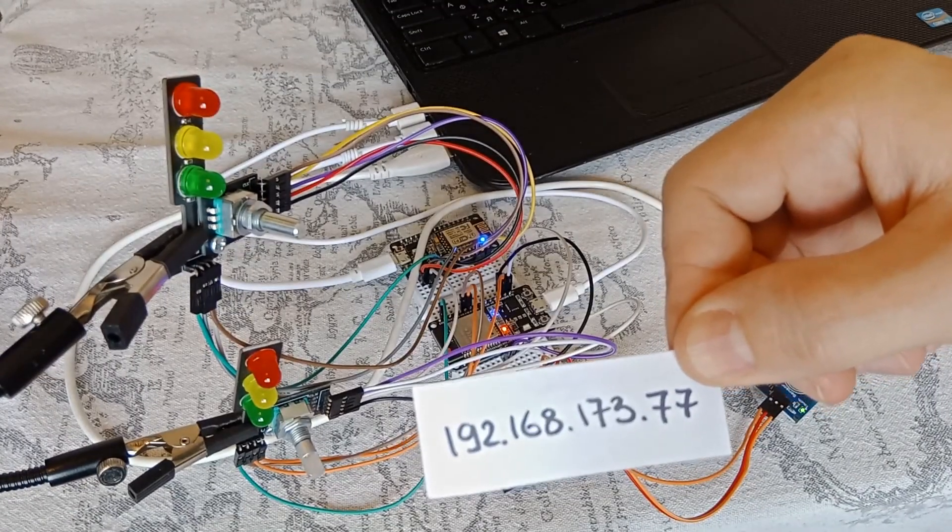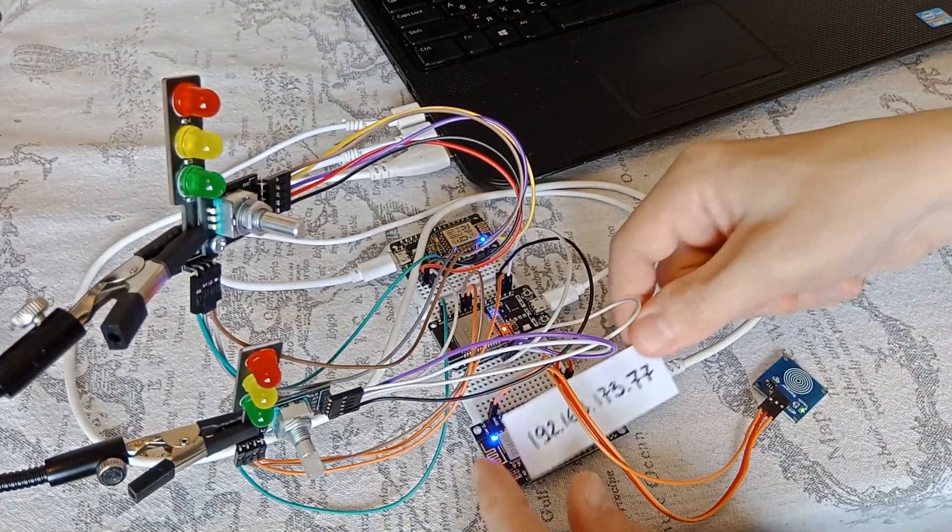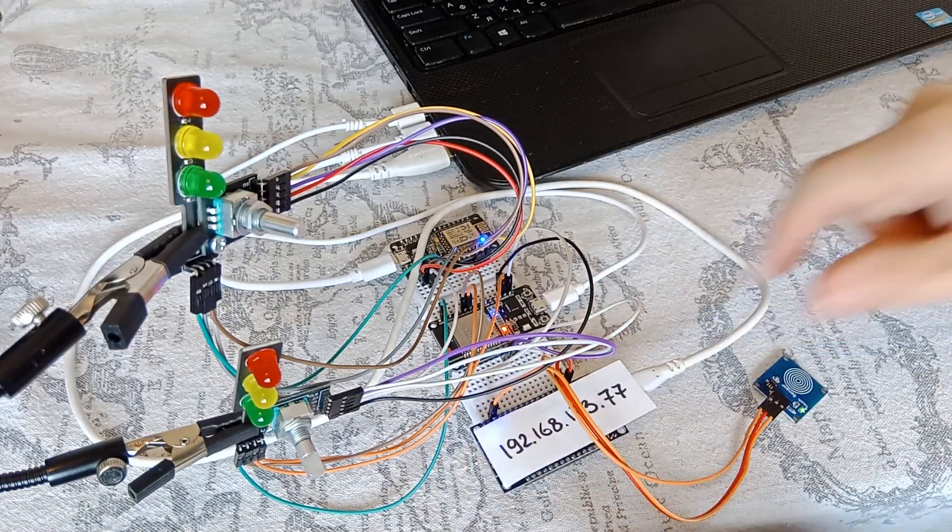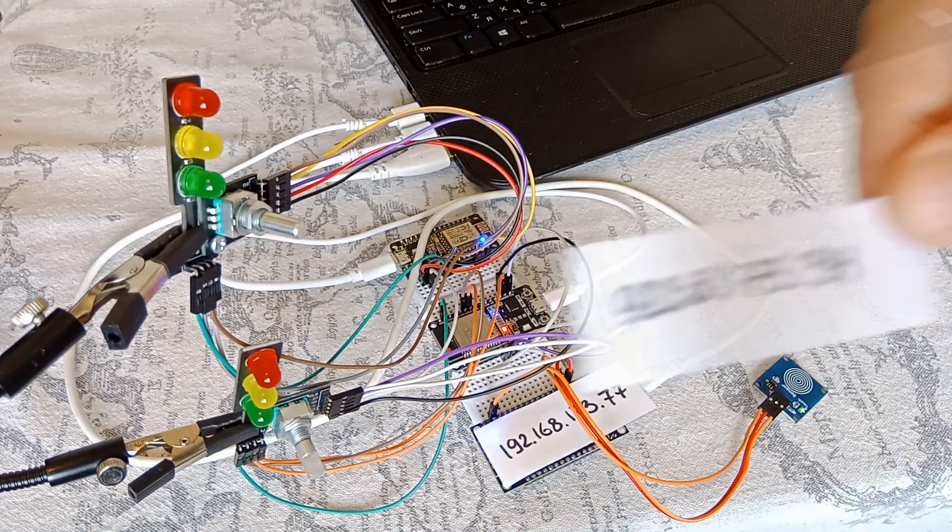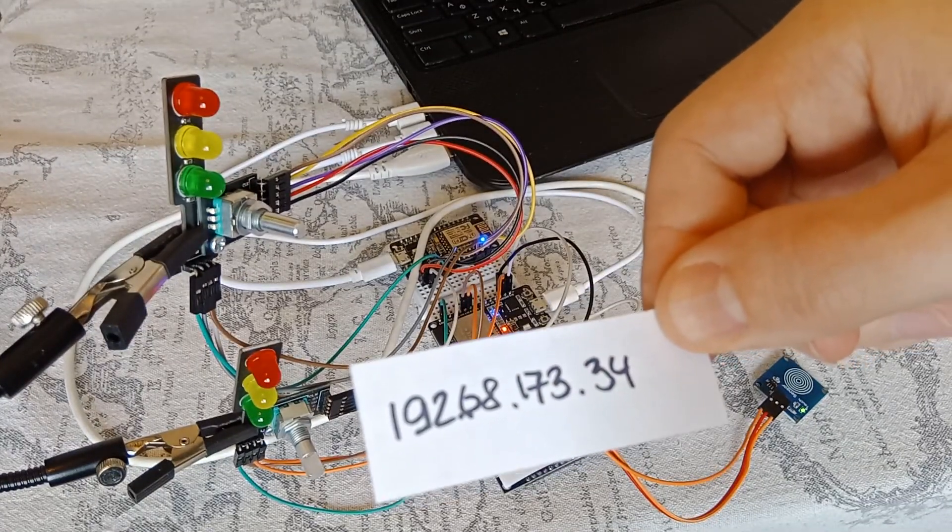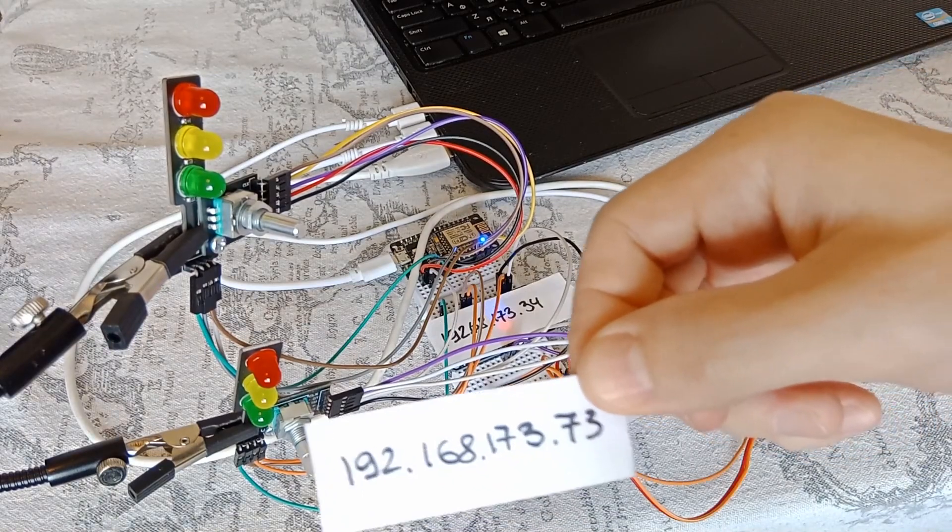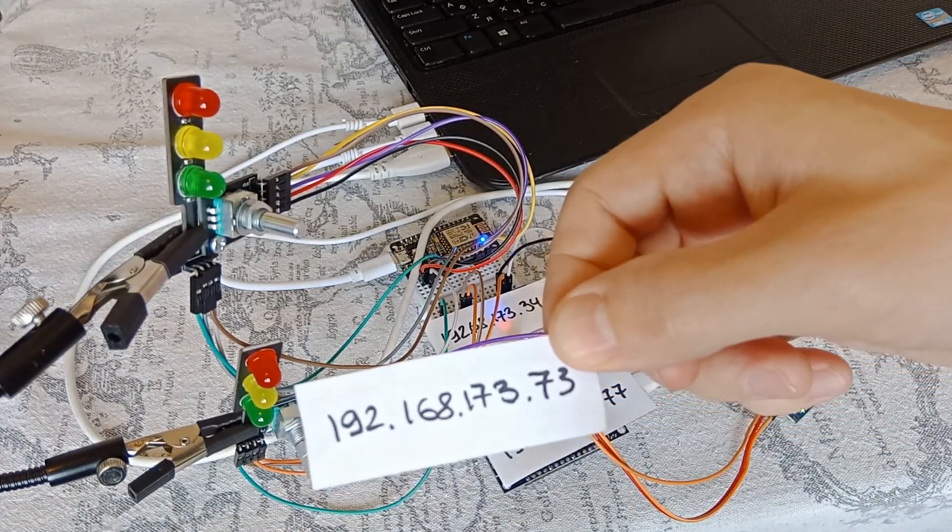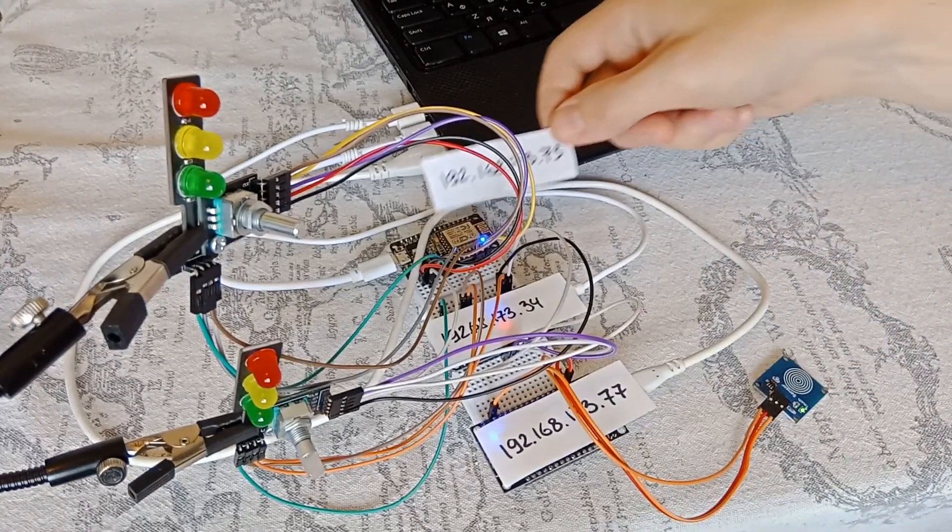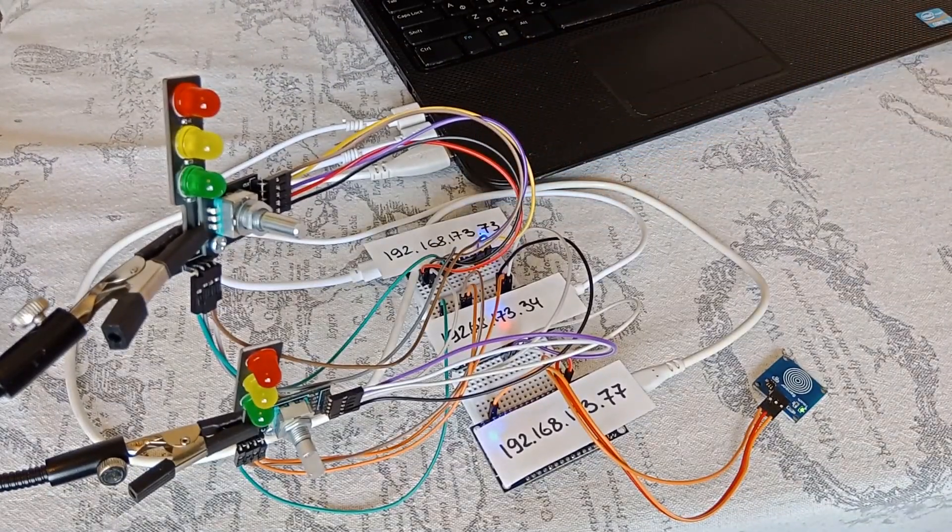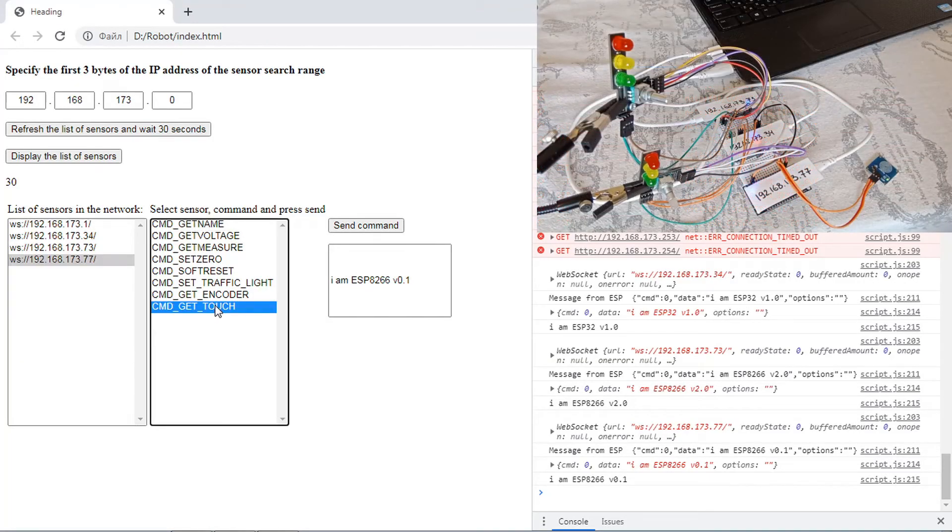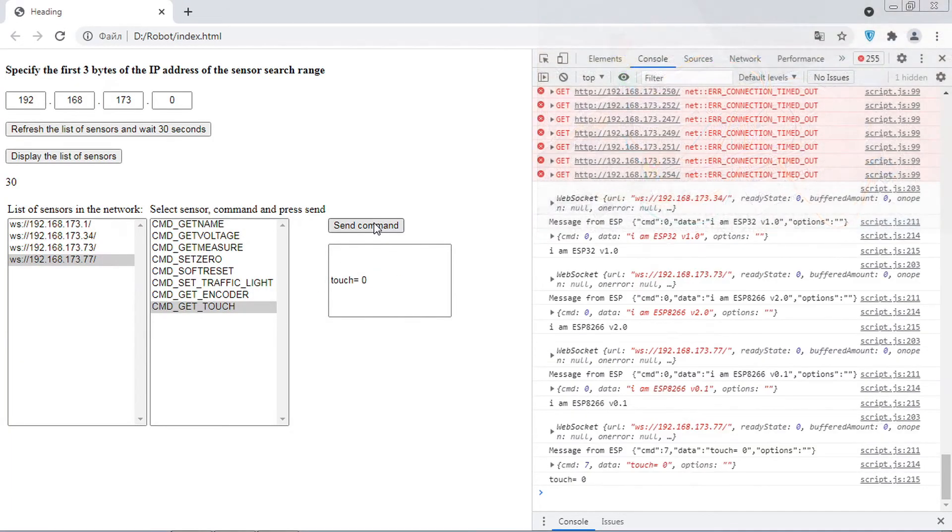This is ESP8266 version 0.1. This is ESP32. This is ESP8266 version 2.0. Let's take a look at how the touch button works.